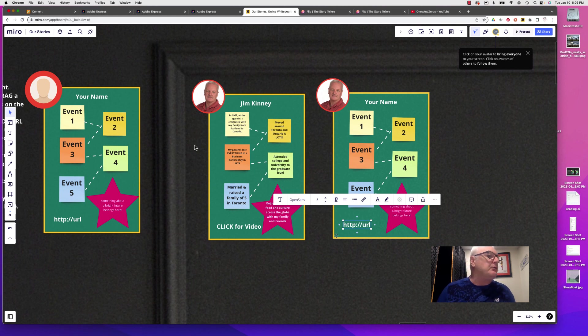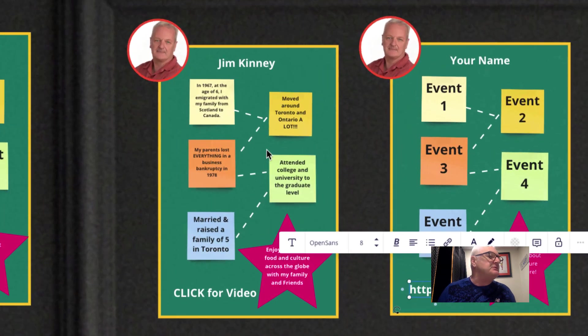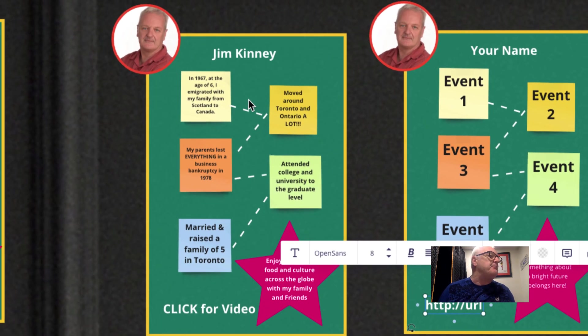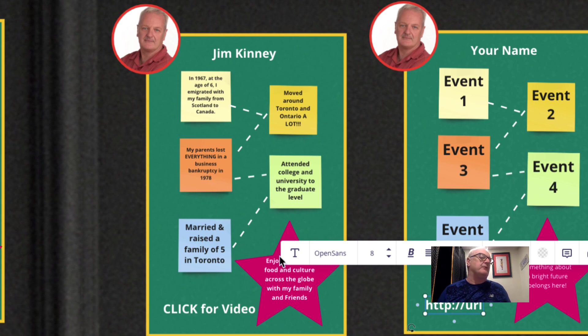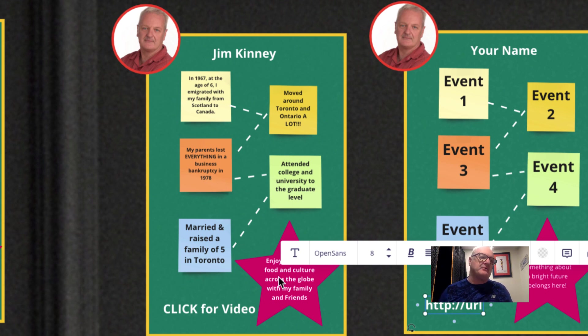What we're doing here is we're just creating the basic narrative or story framework for a video that we're going to produce after this in Flipgrid.